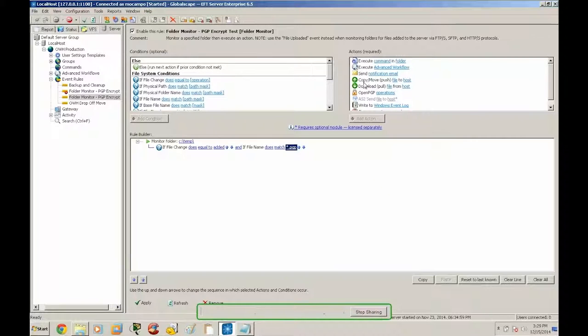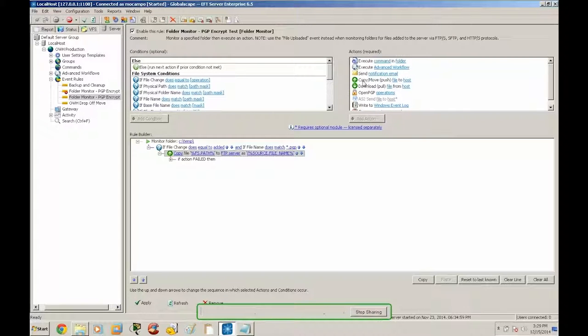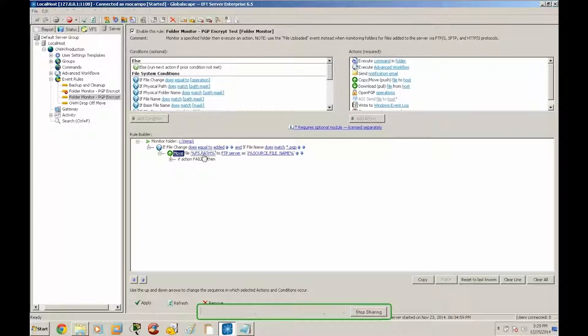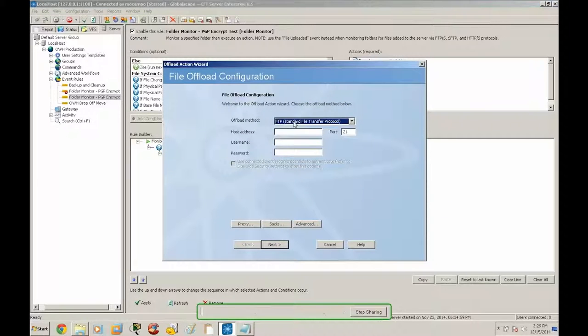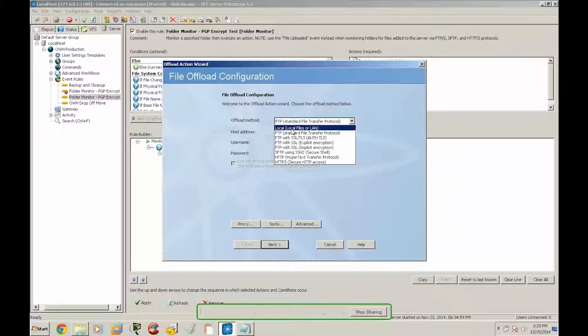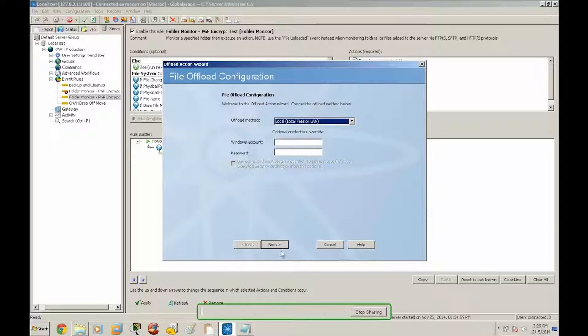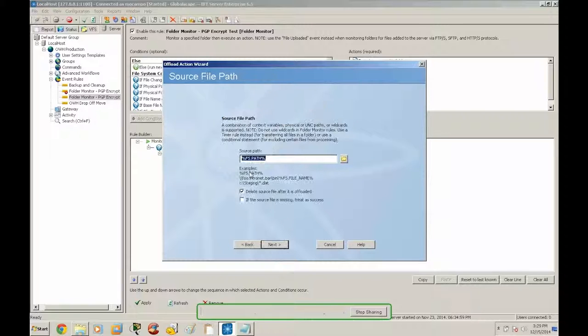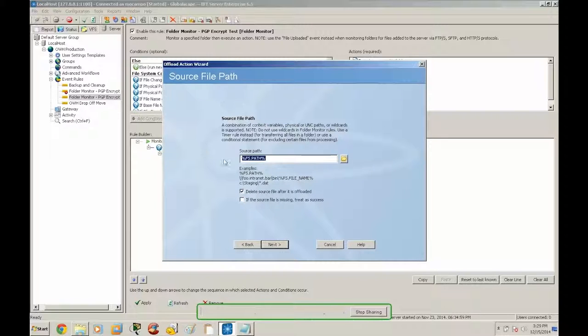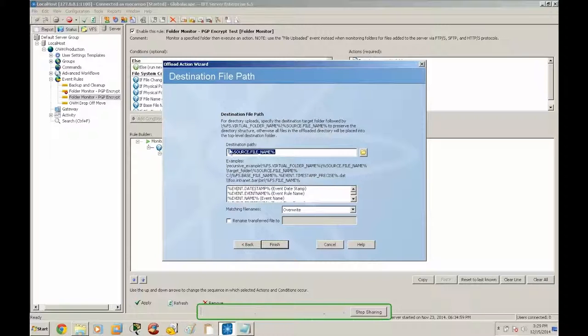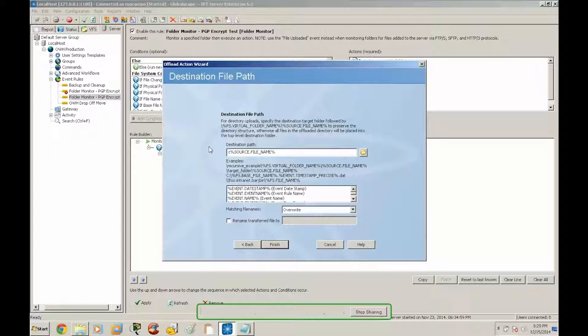And then we are going to set a copy move action. Set this to move. And then we are going to set this to local. And then we're going to leave this as FS path which will keep the originating path and file name. And then we are going to set our destination path. Set this to ctemp.